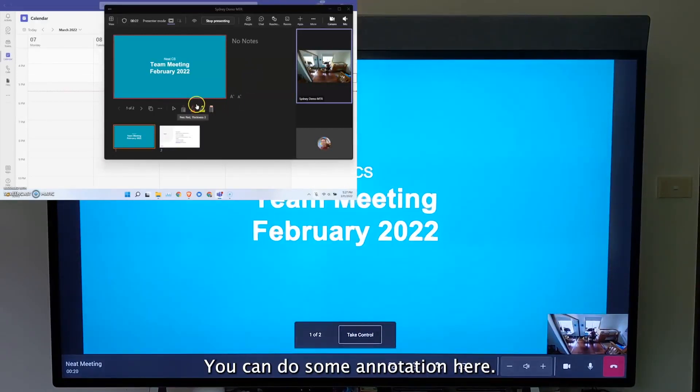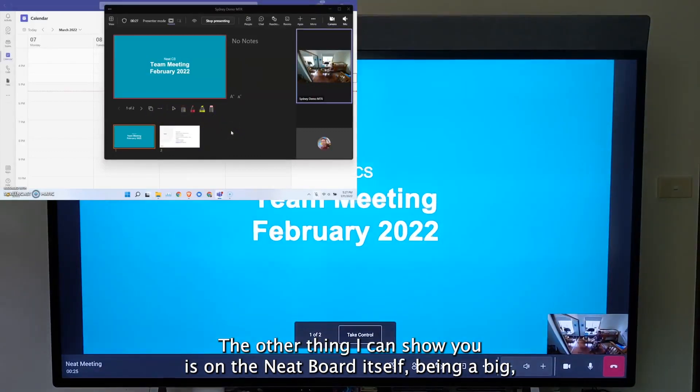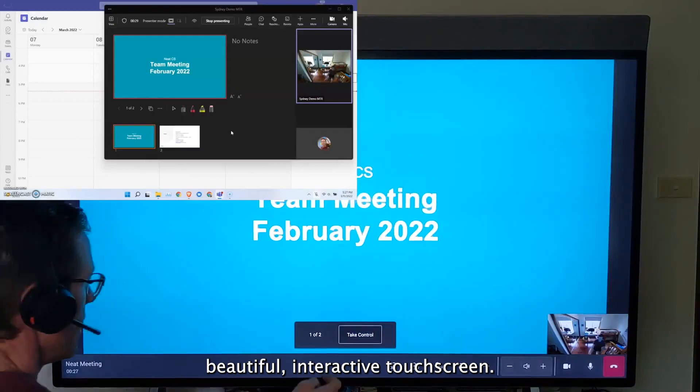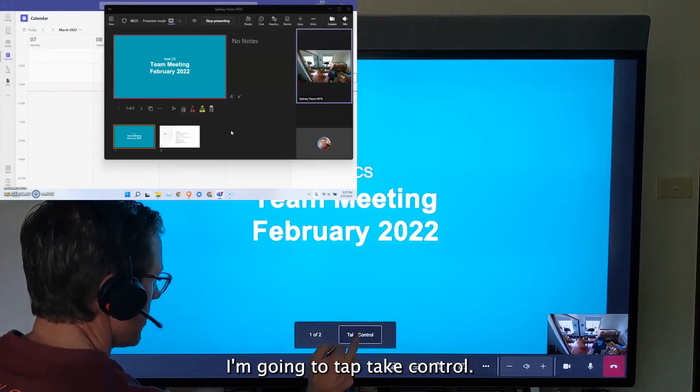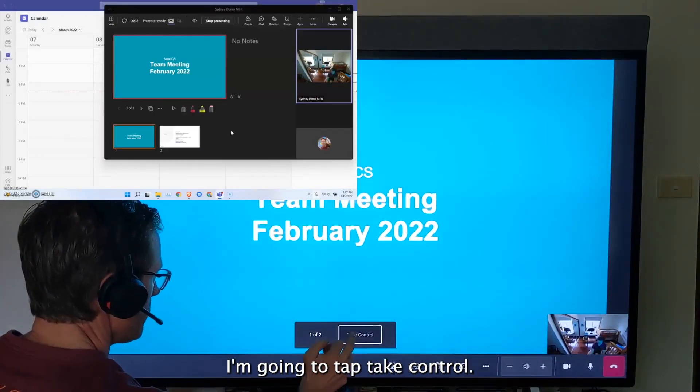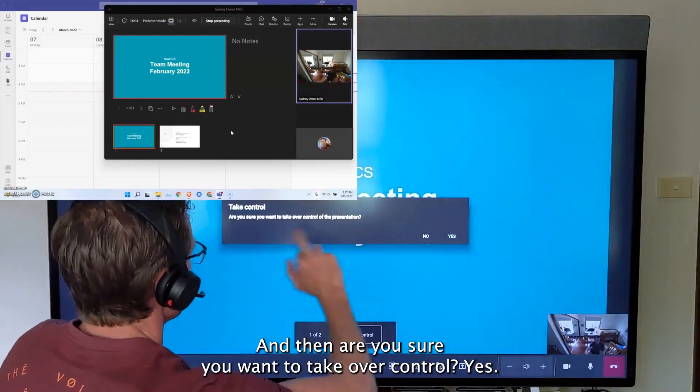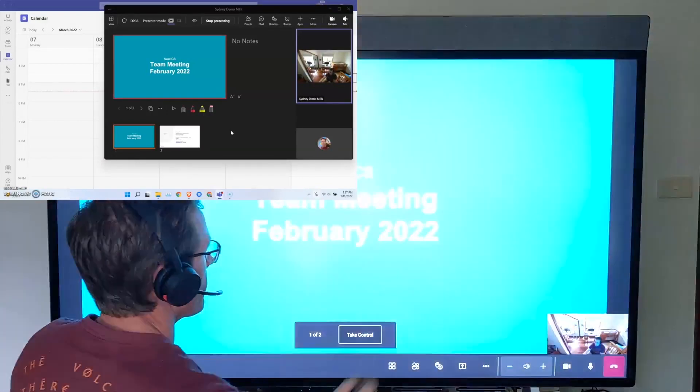You can do some annotation here. The other thing I can show you is on the neat board itself, being a big beautiful interactive touchscreen, you can take control. So I'm going to tap take control and then are you sure you want to take over control? Yes.